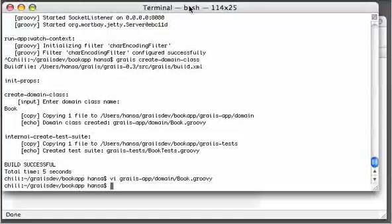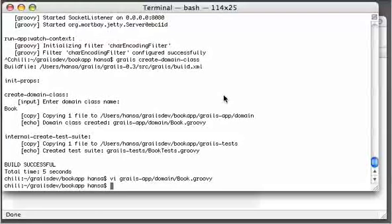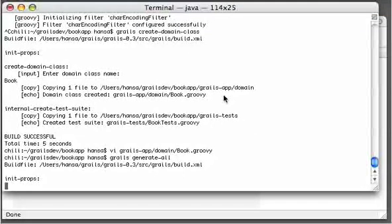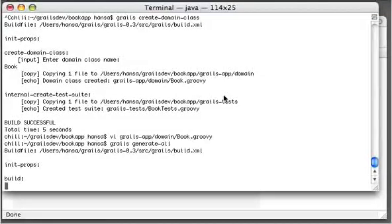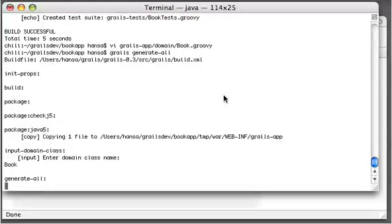And now we simply use Grails generate-all to create the necessary controller and views. Again it asks us for the domain class which is book. And now it creates the artifacts.